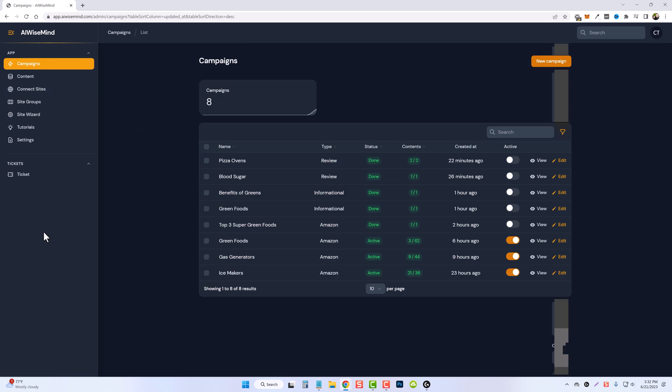So now you have no excuses as to why you can't create content and grow and build your own affiliate websites because AI WiseMind will do it all for you.